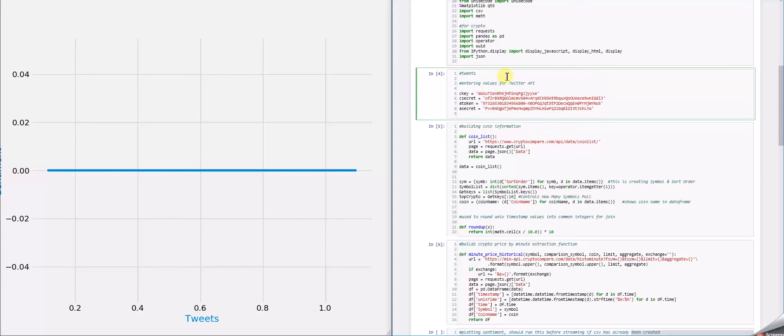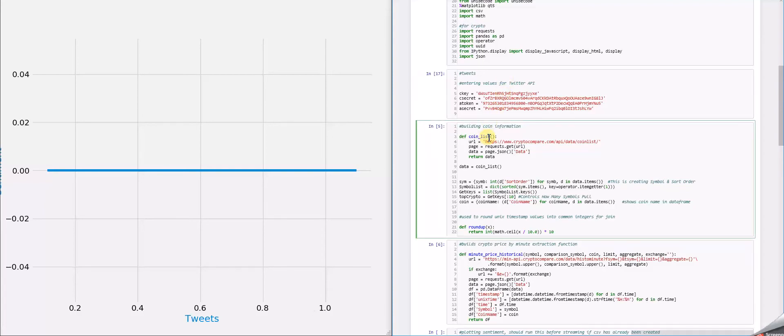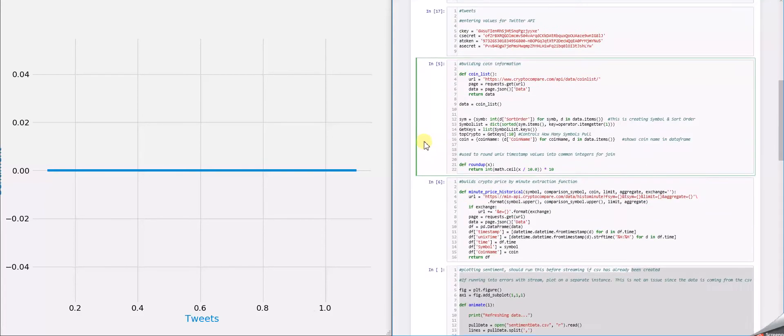But once you have that, once we add that, we actually went on to the next part, which was building the coin information, which Chris is going to talk about a little bit more.